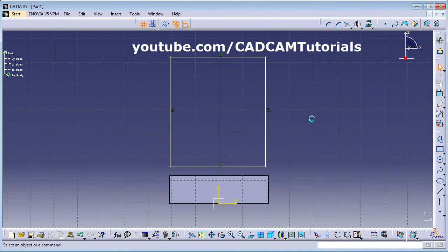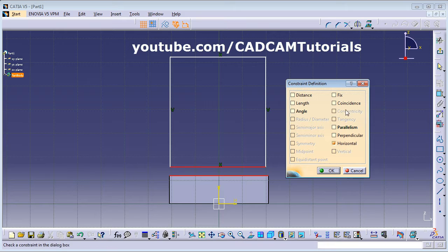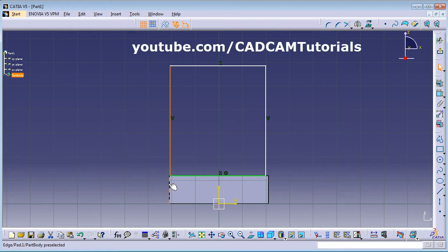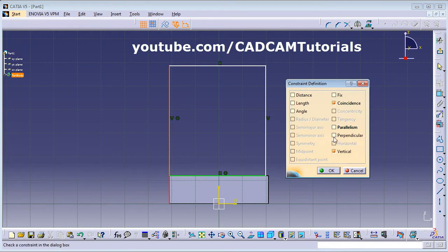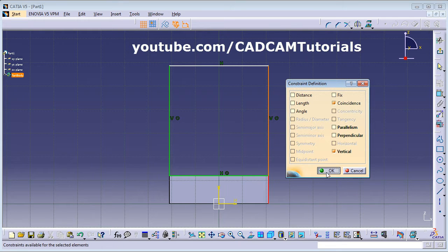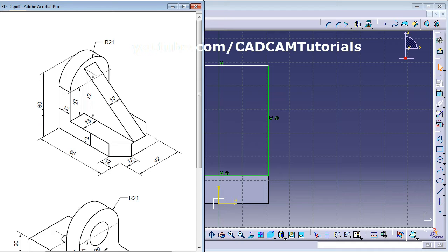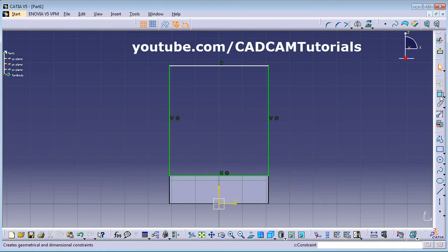Click on this line, press Ctrl and click on this line, then click Constraint Defined in Dialog Box and select Coincidence. Do the same for the next line pair — Constraint, Coincidence. Repeat for the third line pair — Constraint, Coincidence. We want the height to be 60 from the bottom.